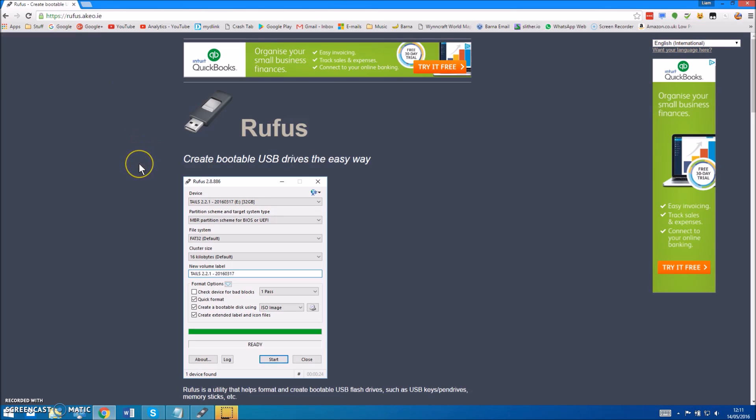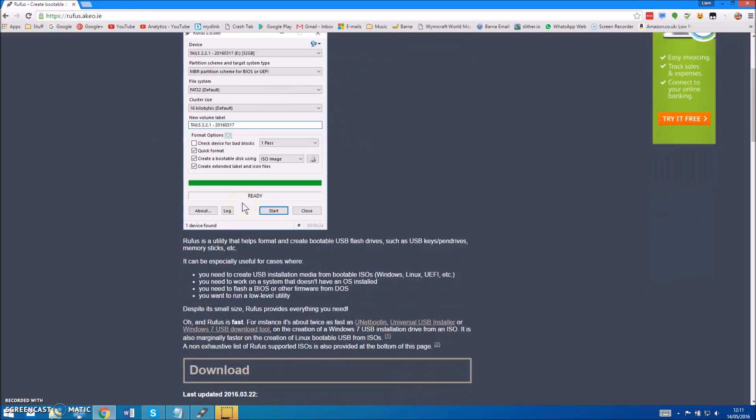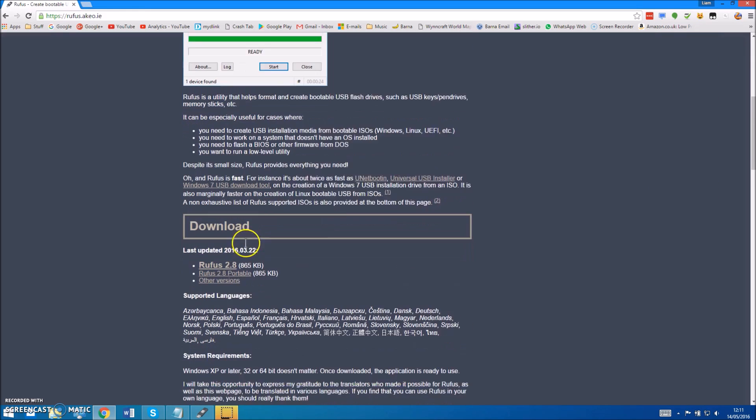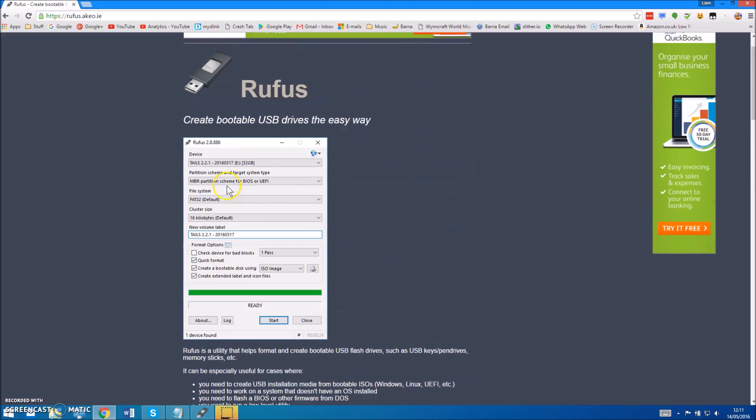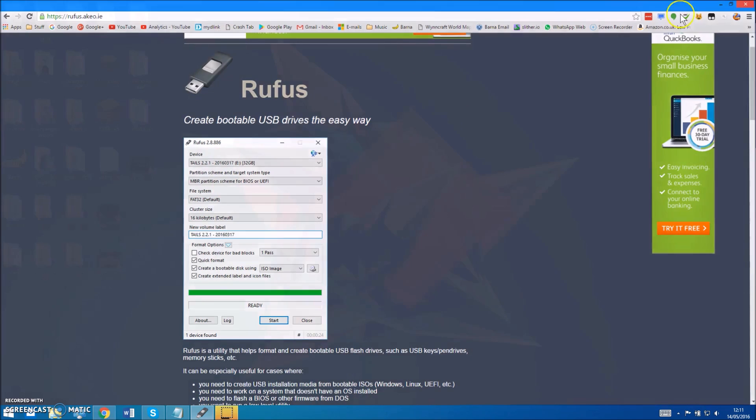You also need to download Rufus to copy the file, so you can just download one of these, just click here.